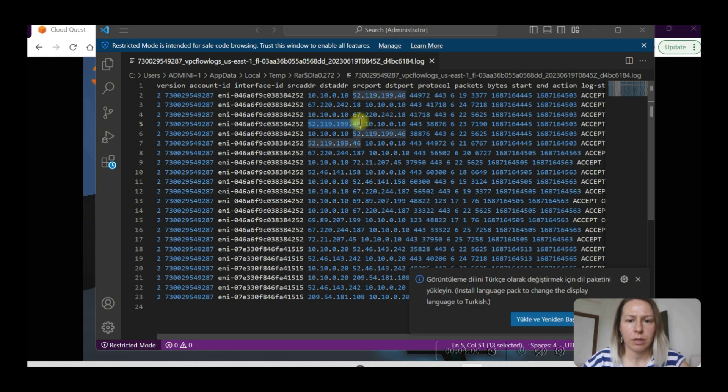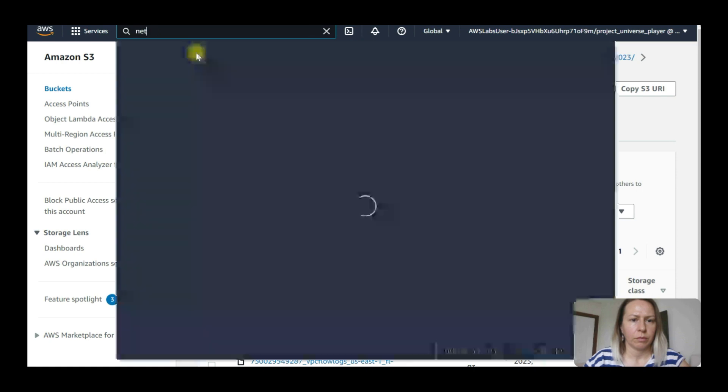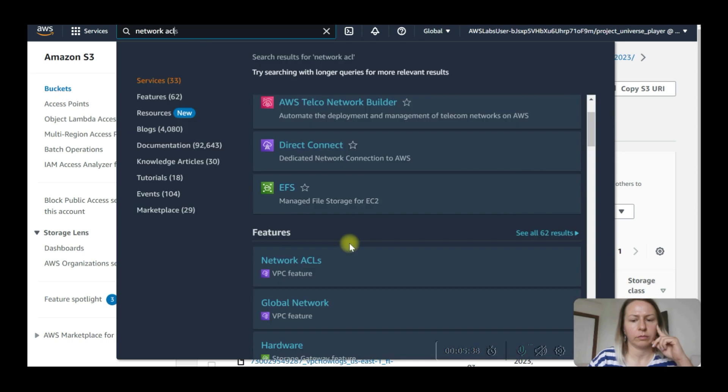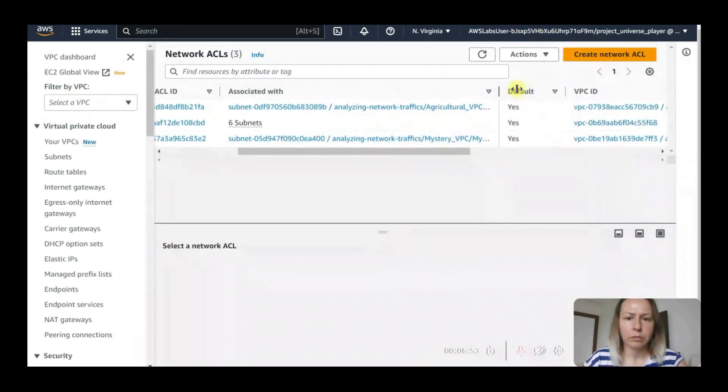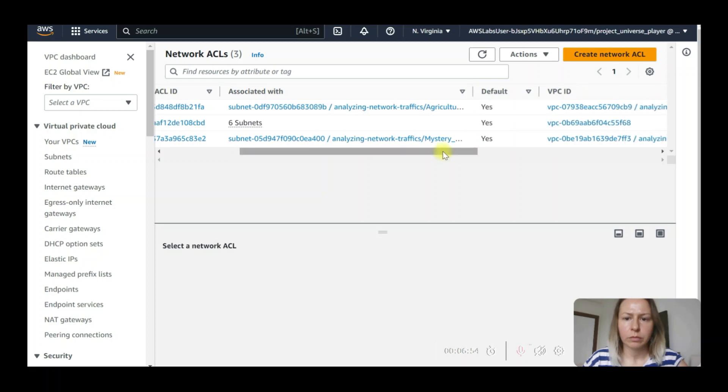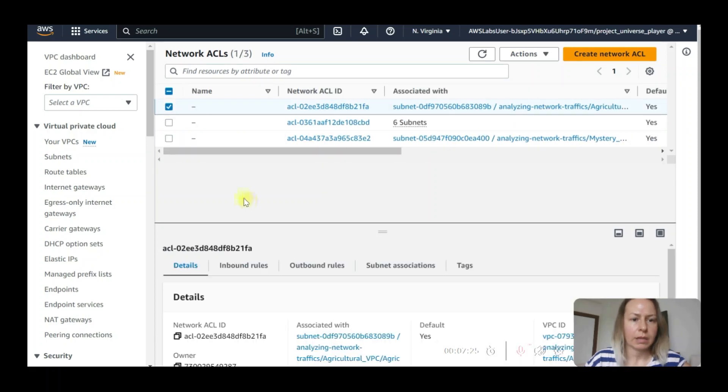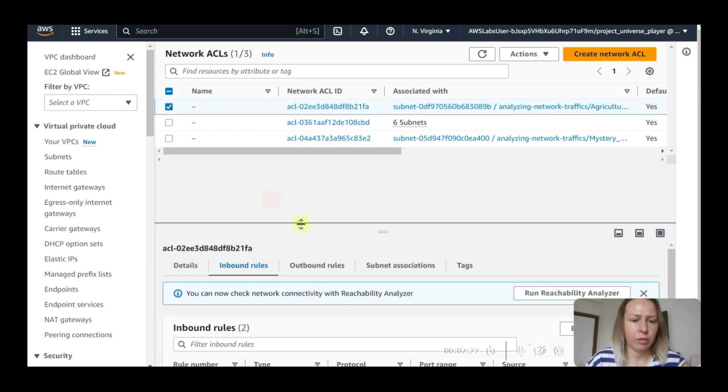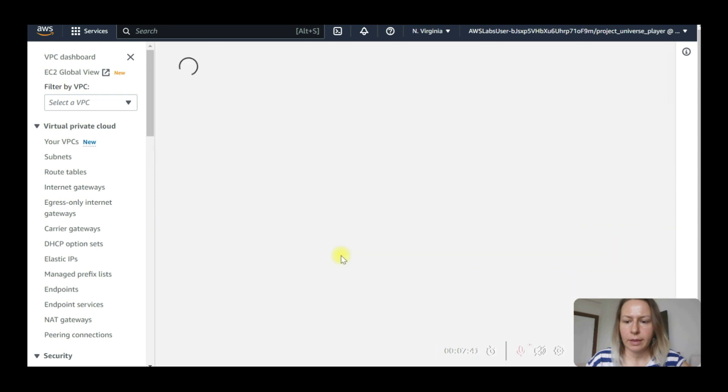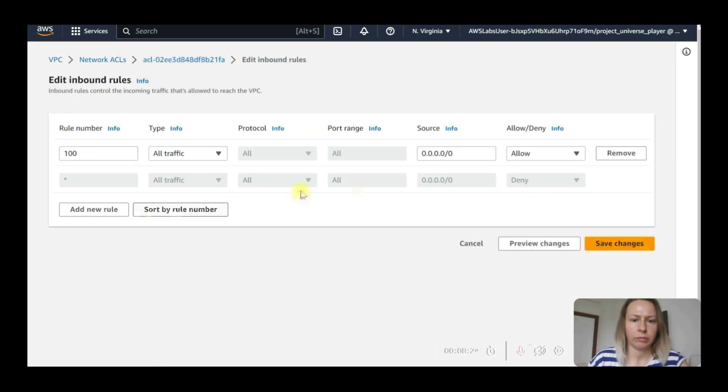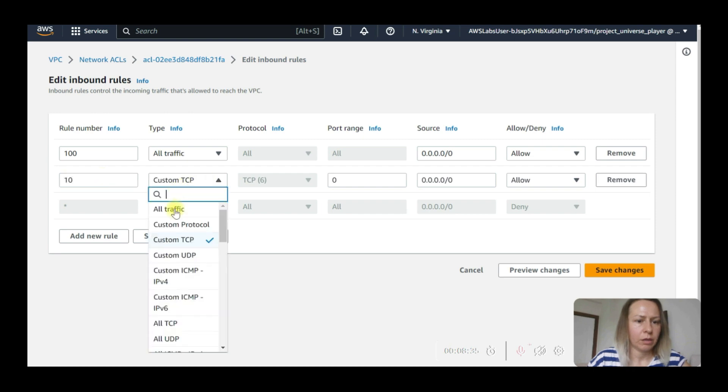This is what it says. Now we need to go to network ACLs. Here it is, network ACLs. So this one is agricultural. We need to select this one. Let's click and go to inbound rules from here. Review and then edit inbound rules. We need to add new rule now. It's going to be rule 10, all traffic.